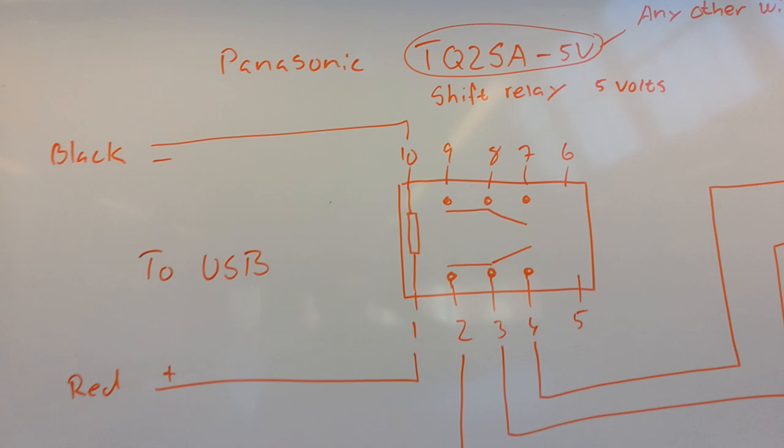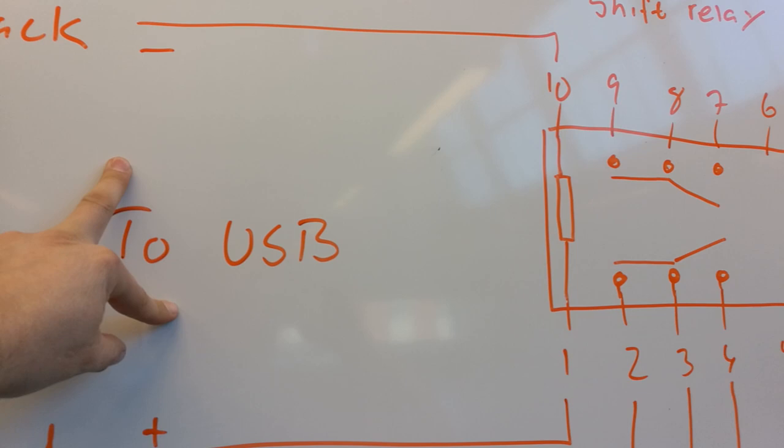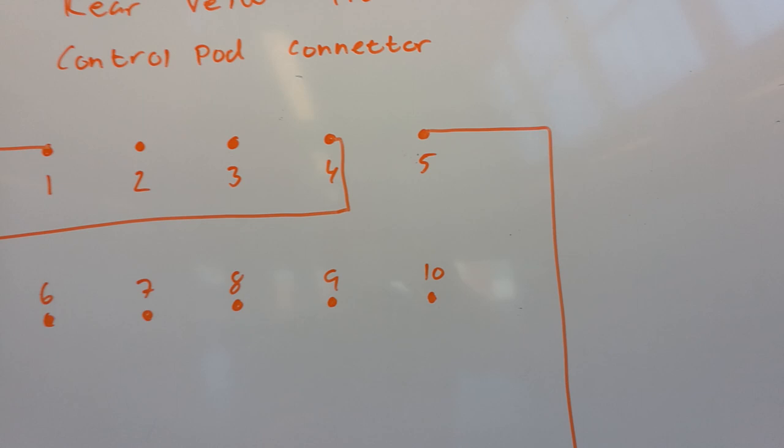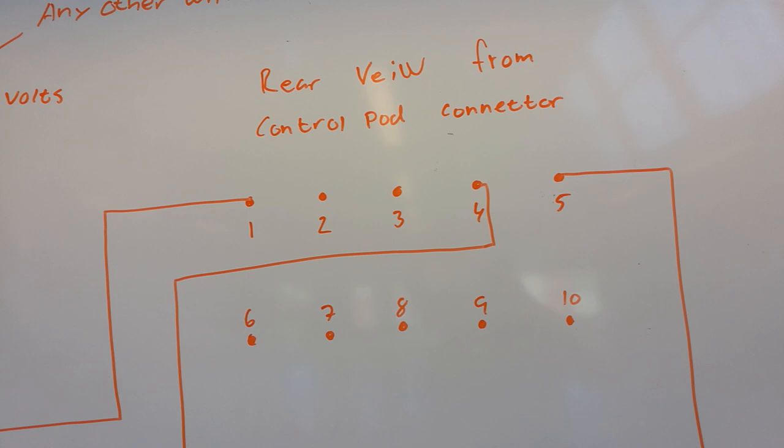So when I turn off my TV, there is no power source from the USB output of the TV, and the relay switch back to this position and short up pin number 4 and number 5, which turn off the Bose speakers.